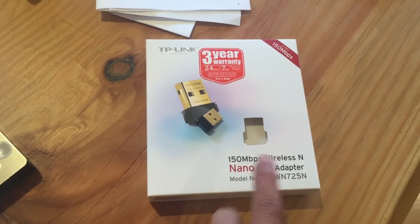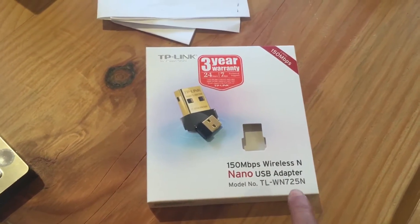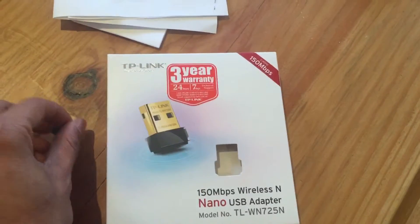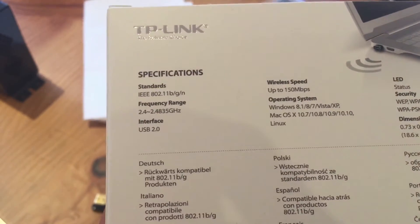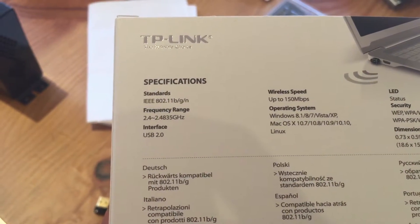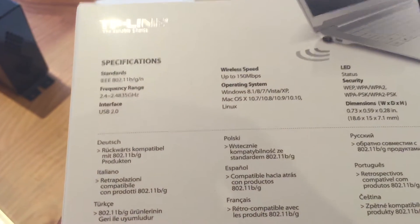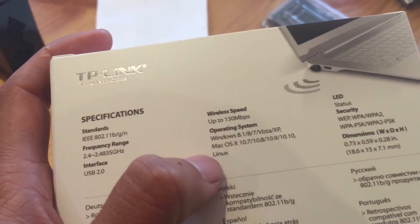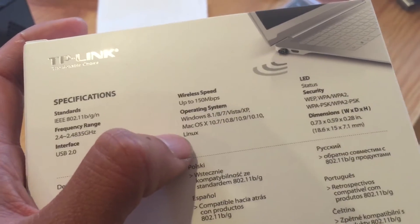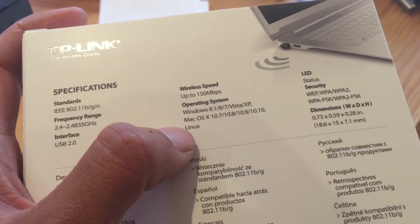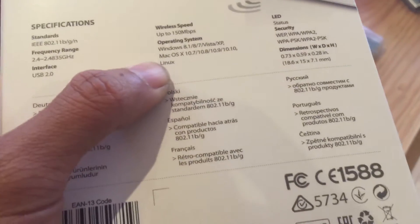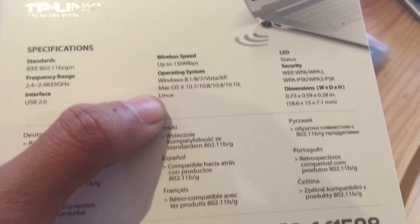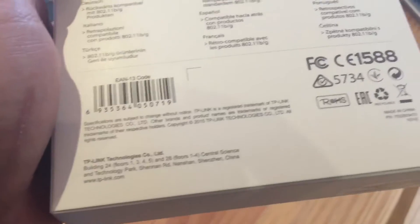This is a TP-Link TL-WN725, and the box says it supports BGN-AL211, and it does say it supports Linux here. I'm not so sure, they did not specify the kernel, but I don't think it would be much of a problem because I'm always on the latest Linux kernel at the moment. So let's see how it works.